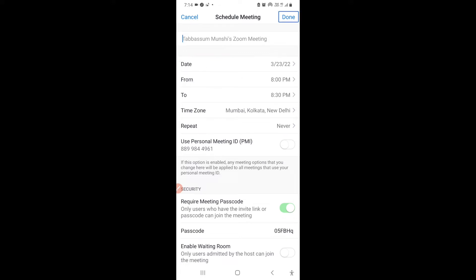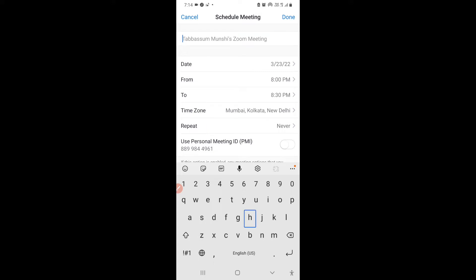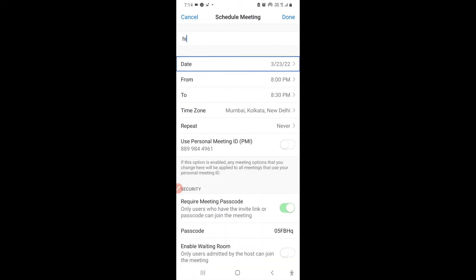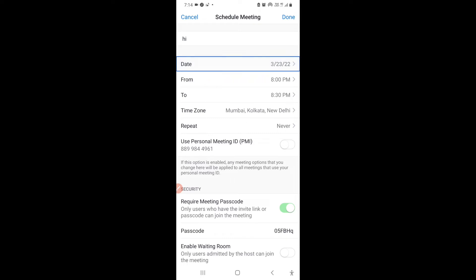For example, the title of my meeting is 'Hi', so I'll write that in. My title has now been set. You can also see the date field — for example, 3/23/22 — which you can tap to set the meeting date.